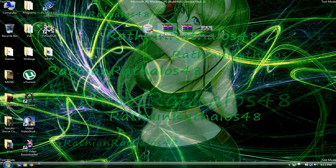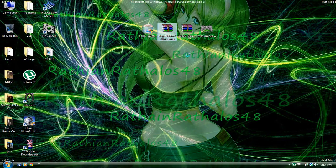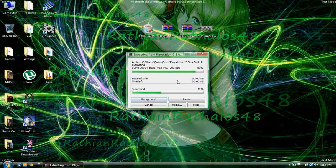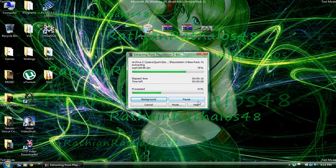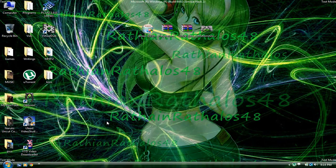Now what you want to do is extract this. Extract the PS2 BIOS folder or 7-zip. You'll need either WinRAR or 7-zip to unzip it. There, I'm pretty sure there's other programs that can do it, but these are the easiest ones.